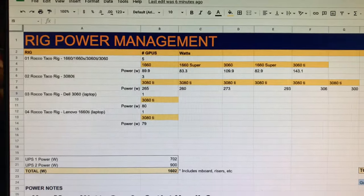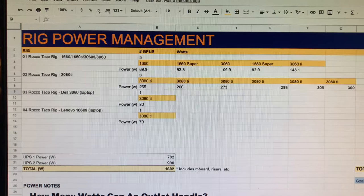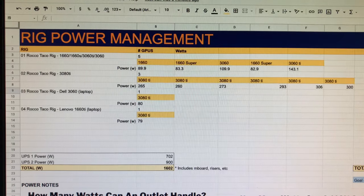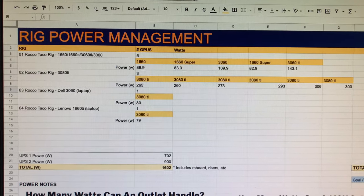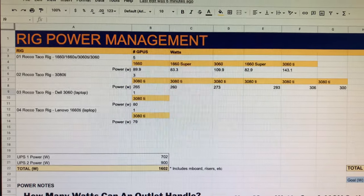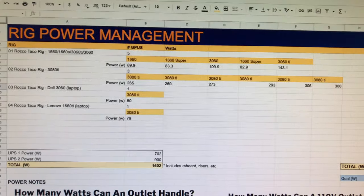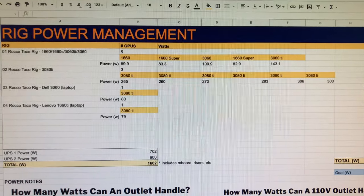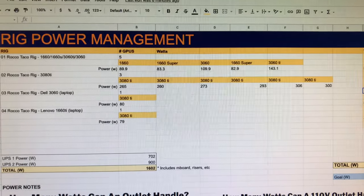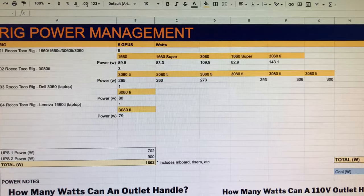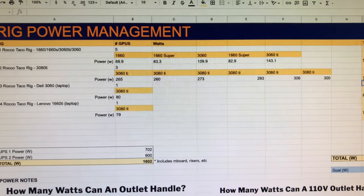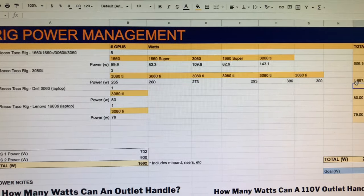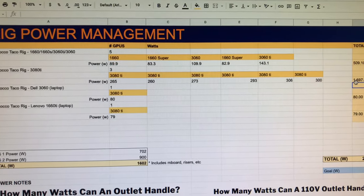That guy's a trooper. He is working good. So he's got a 1660, 1660 Super, a 3060, a 1660 Super again, and a 3060 Ti. And I have the watts there too. You can see 509 watts total on that.